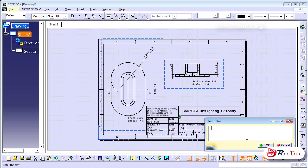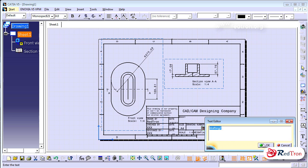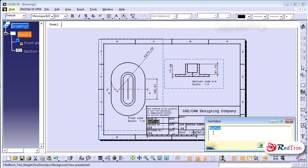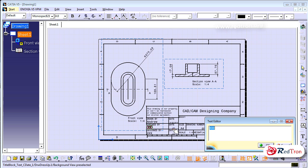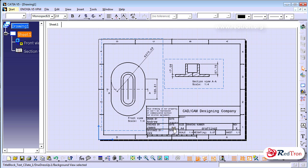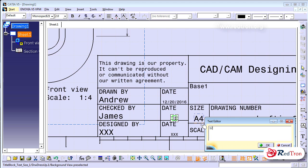All you have to do is double-click on the text and you can change it. Fill up all the details because it contains essential data — the company making the drawing, who made it, who checked it, the size, scale, weight, and the name of the component the sheet is representing. Even the date is there, so you can just double-click and update the date.